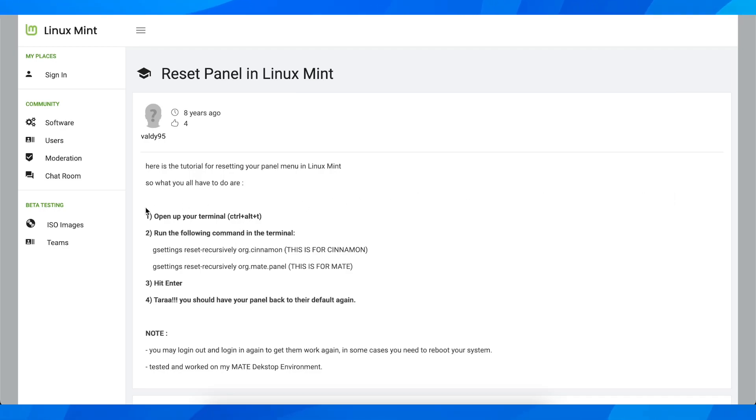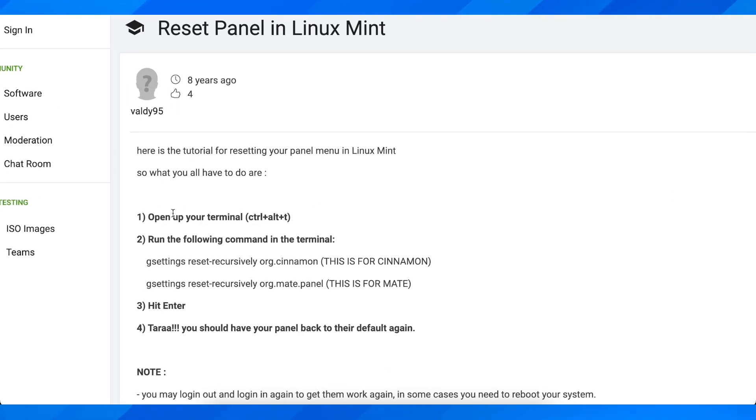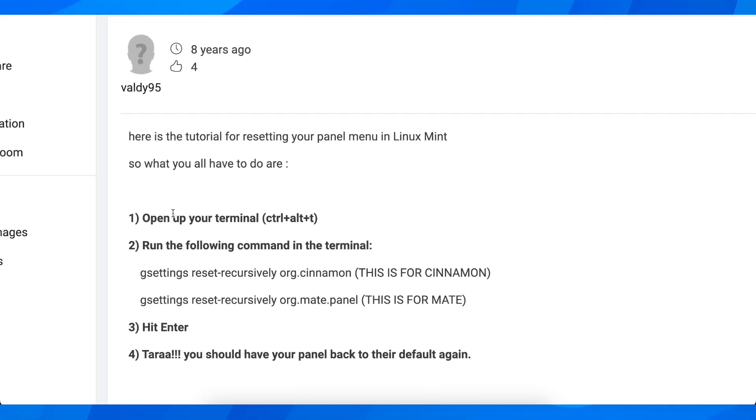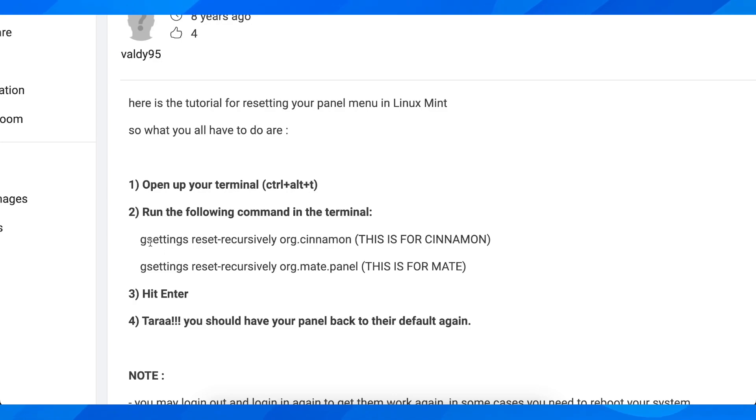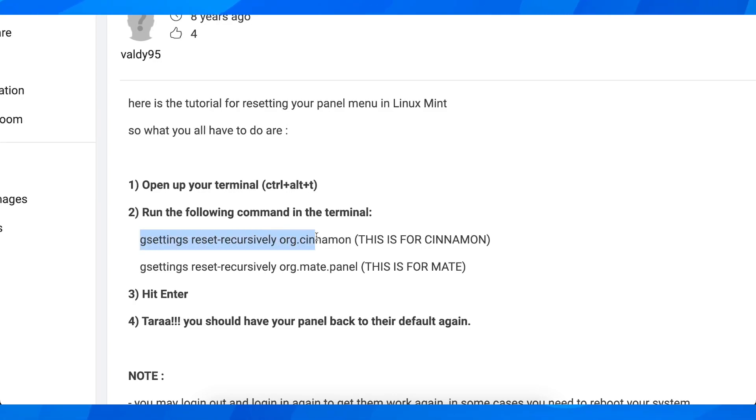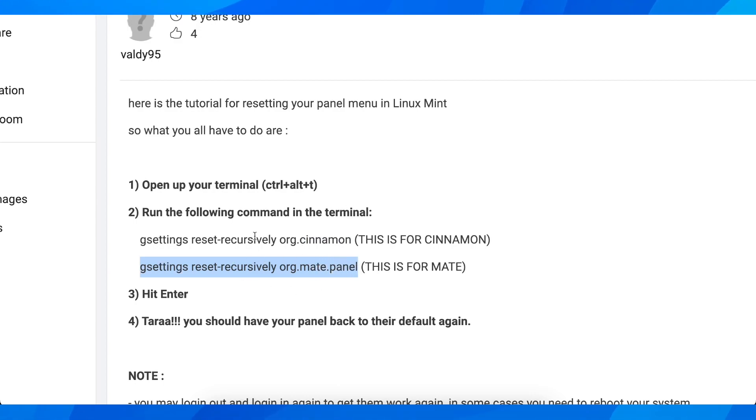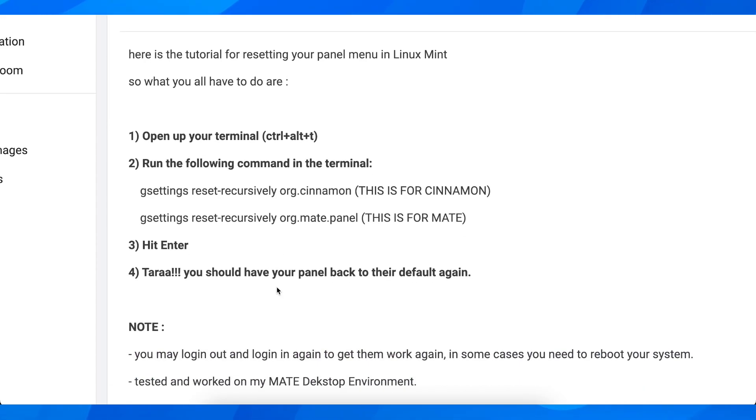So what you're going to have to do is simply open up your terminal and then run the following commands depending on your version. As you can see, you have here this command for Cinnamon and this one here for MATE. So simply run these commands and then basically that's all you have to do in order to factory reset Linux Mint.